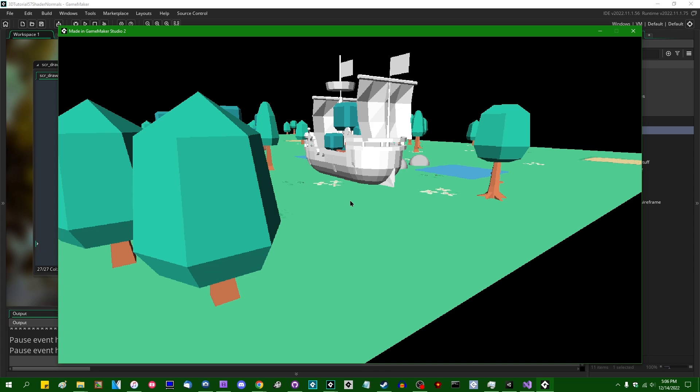So far in every single one of the 3D lighting videos I've done on this channel in the last two and a half years, we've gotten information about the surface normals by passing it into the shader as a vertex attribute.